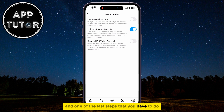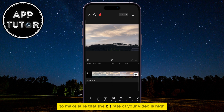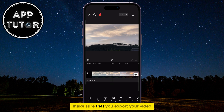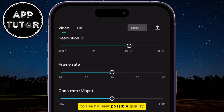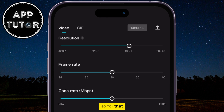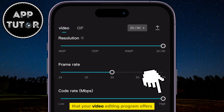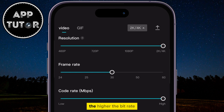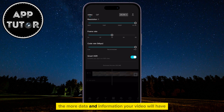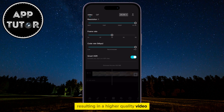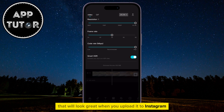One of the last steps is to make sure that the bitrate of your video is high. When you're editing your video and exporting it, make sure to export at the highest possible quality — set the resolution to at least 1080p or 4K, and select the highest possible bitrate that your video editing program offers. The higher the bitrate, the more data and information your video will have, resulting in a higher quality video that will look great when you upload it to Instagram.